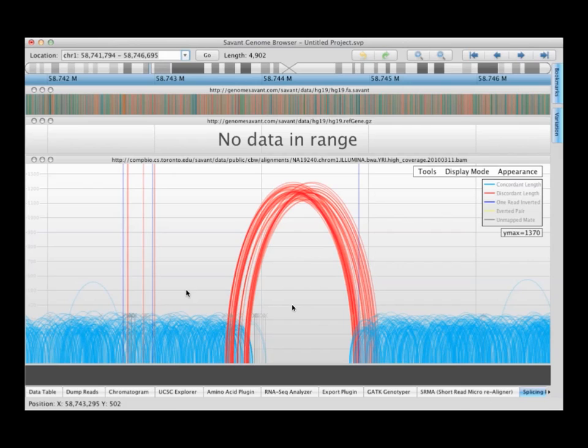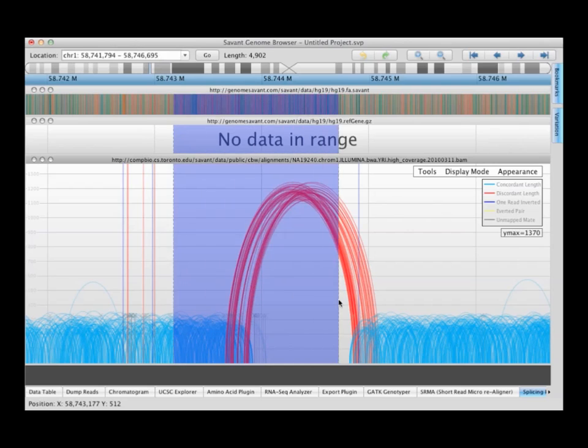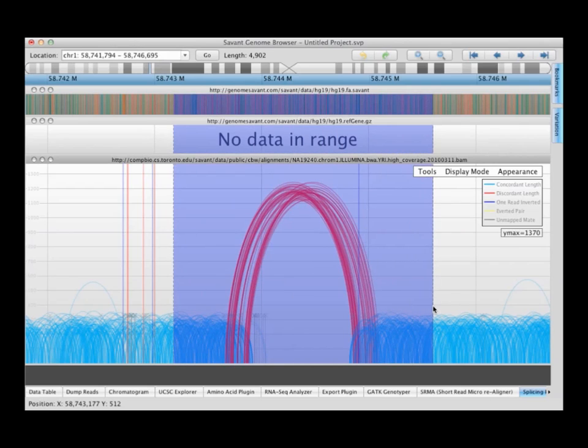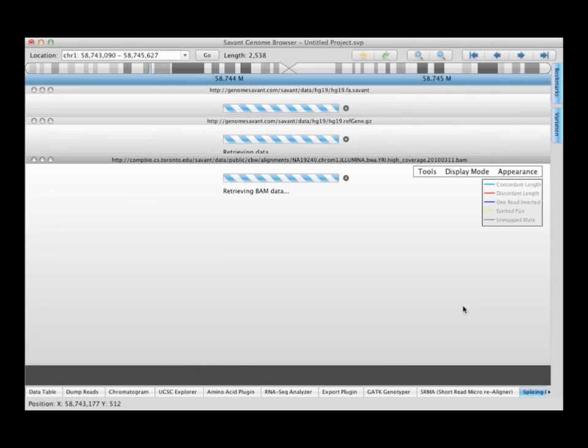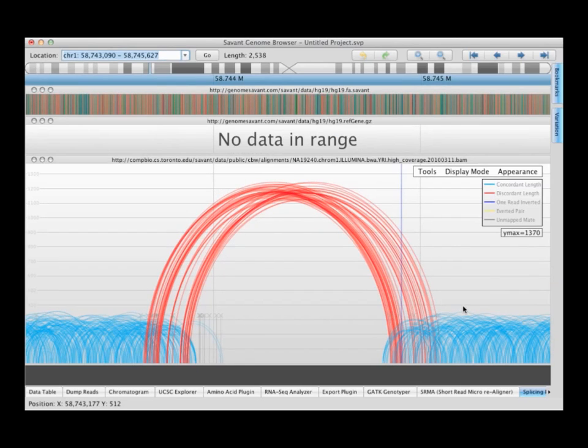Now we're going to look at the corresponding arc visualization of those two events. This is the homozygous event we were just looking at. Here we have a pretty clear set of discordant mate pairs. Again, there's no information coming from the center, so this is support for the homozygous. And we can identify the breakpoints here. Any questions?